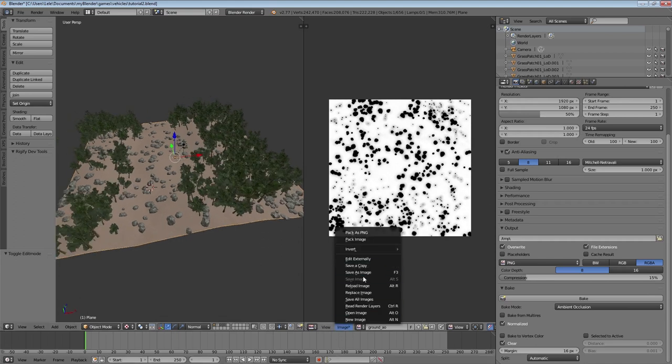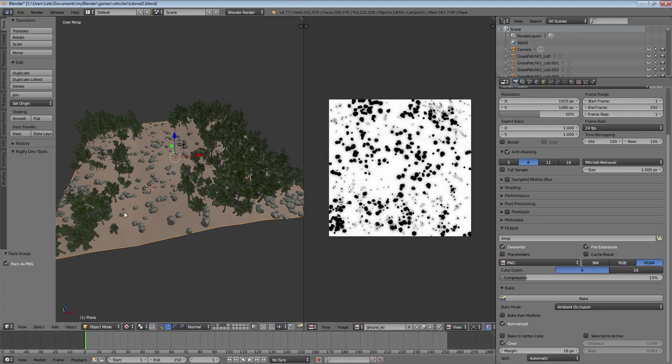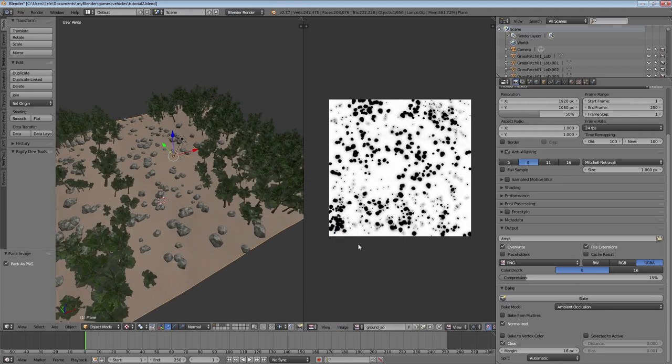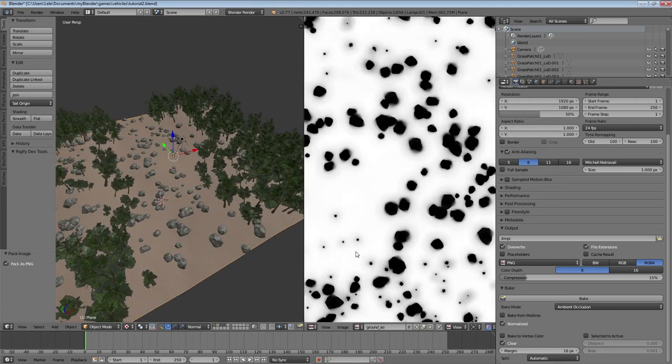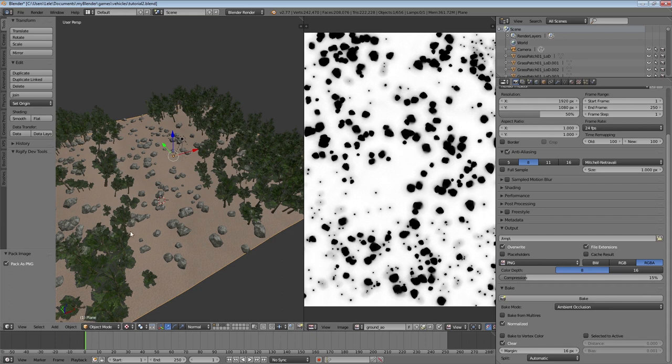Make sure to pack your bake as a PNG right after baking. Otherwise it will get lost if you reopen the file or if you Ctrl-Z, if you undo something.